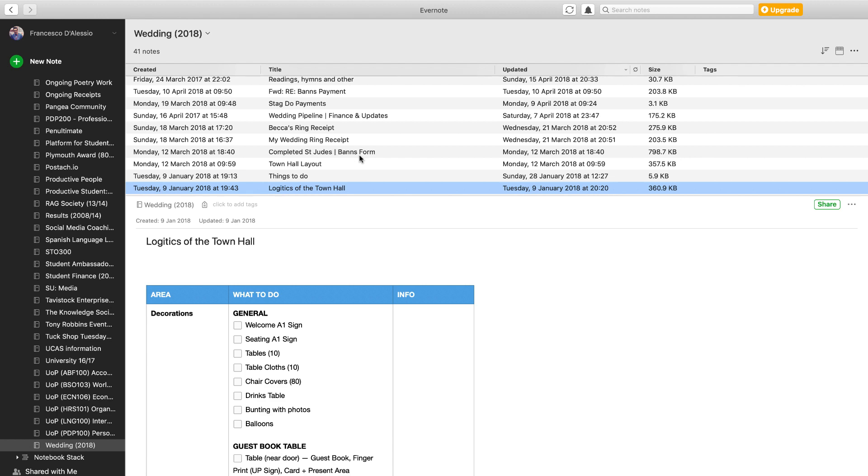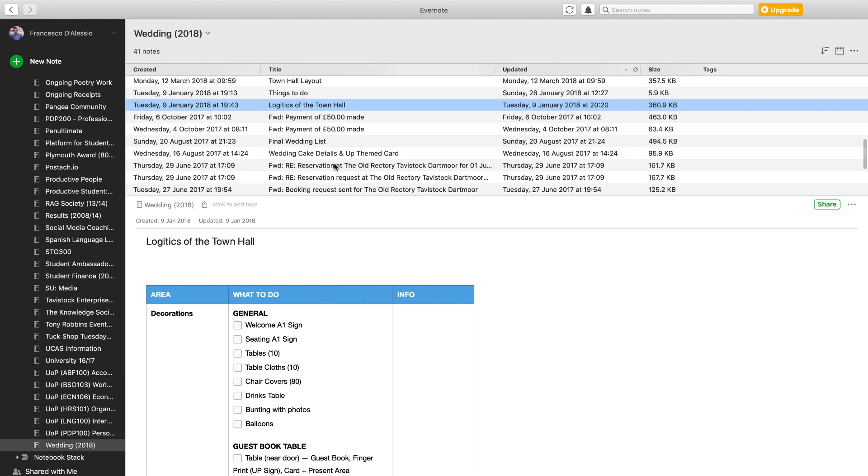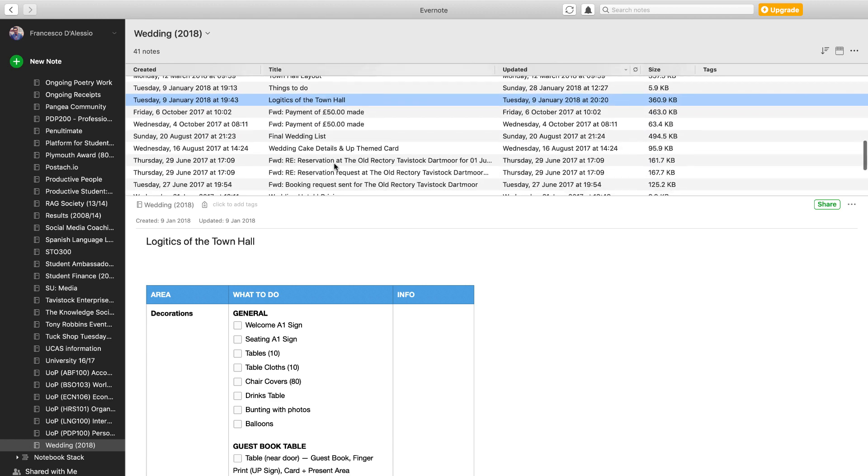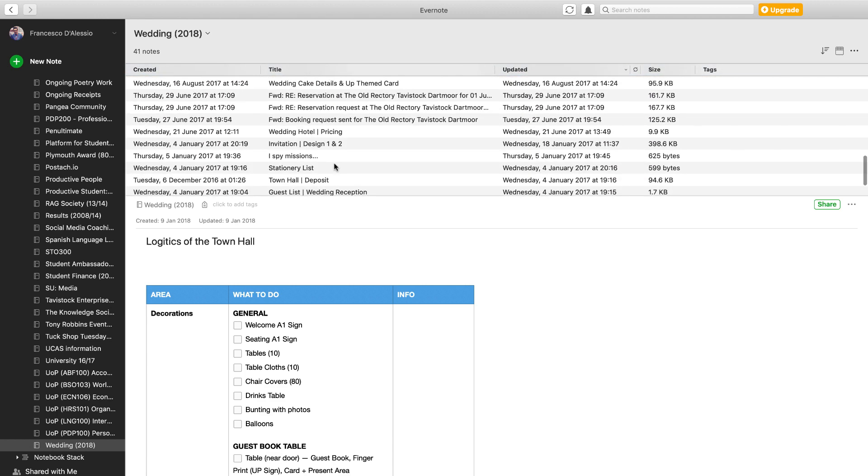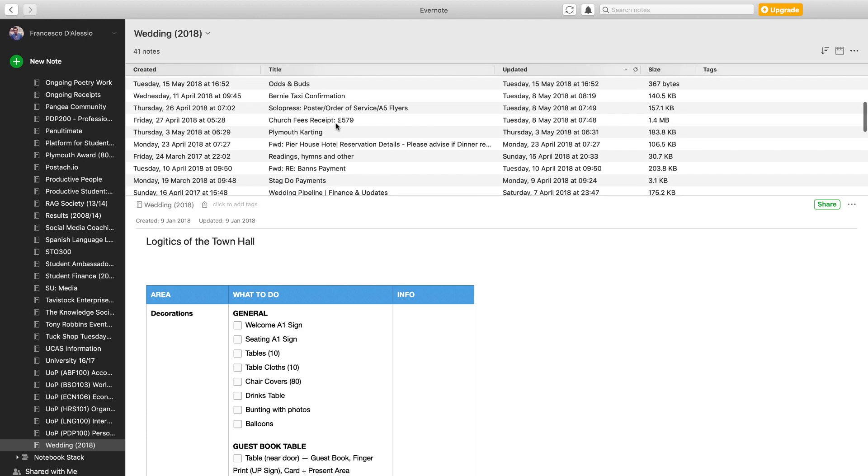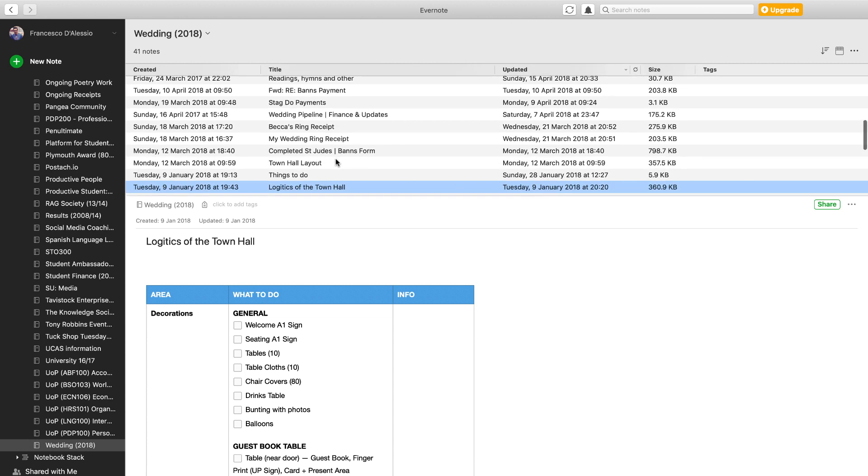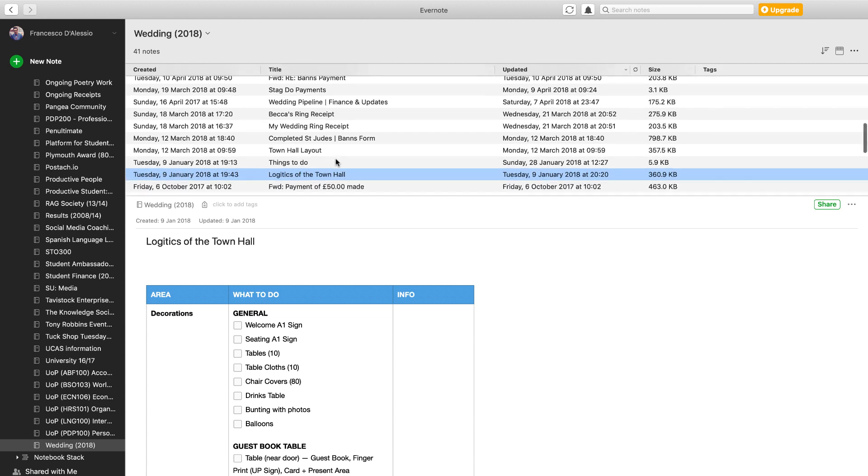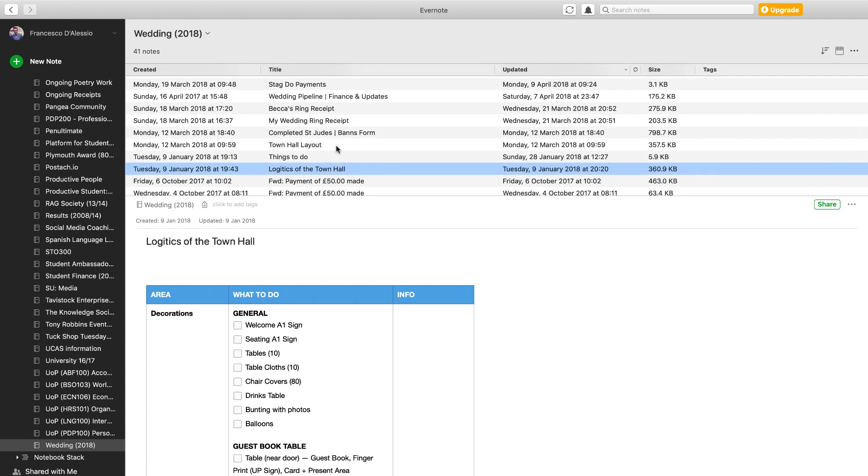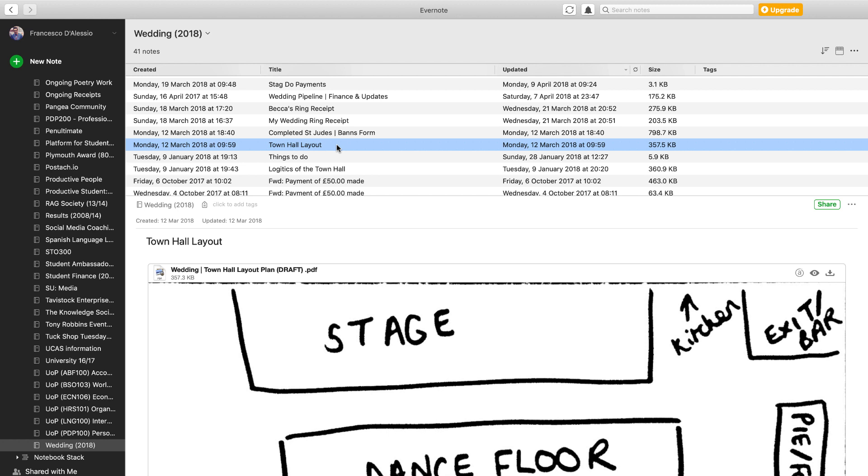You'll probably notice here things like completed forms. We had to fill out a lot of forms for the wedding, including deposits forms, receipts, and things like that. We were just saving them as PDFs into the Evernote account, which is really helpful.